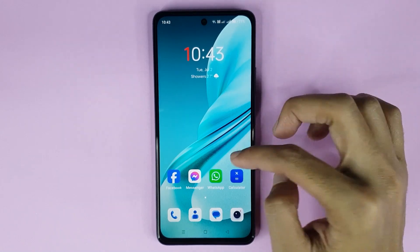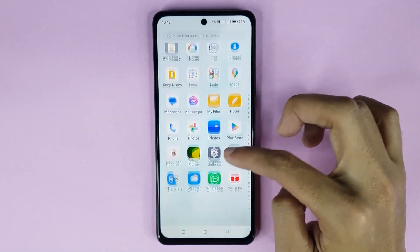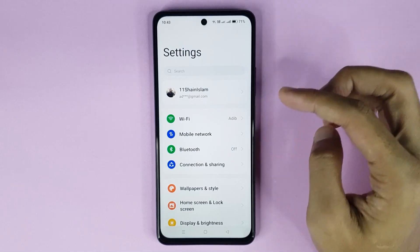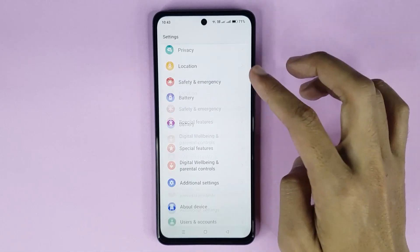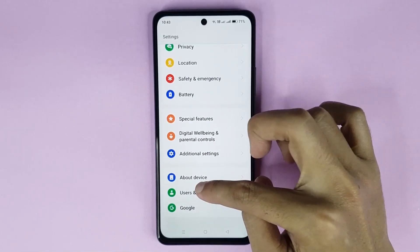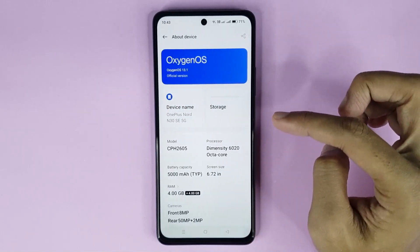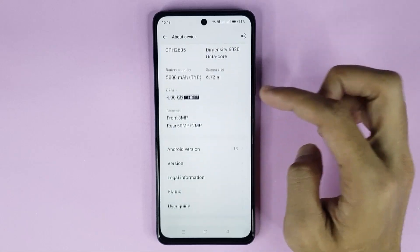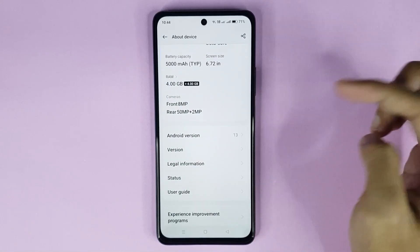First, open up your settings app. From here scroll all the way down and then go to About Device. After that, scroll down again and then go to Version.